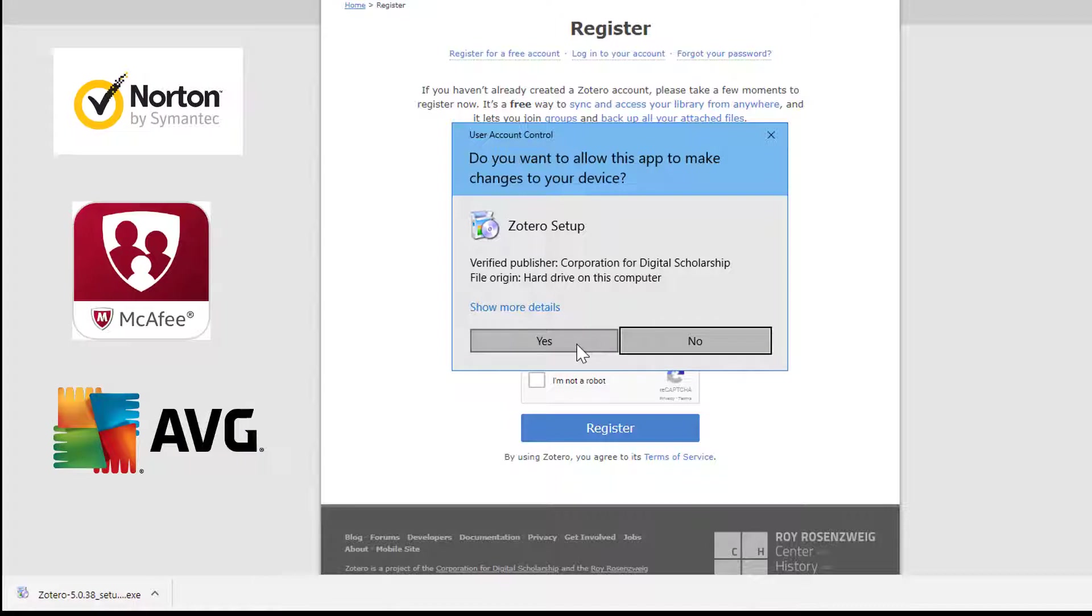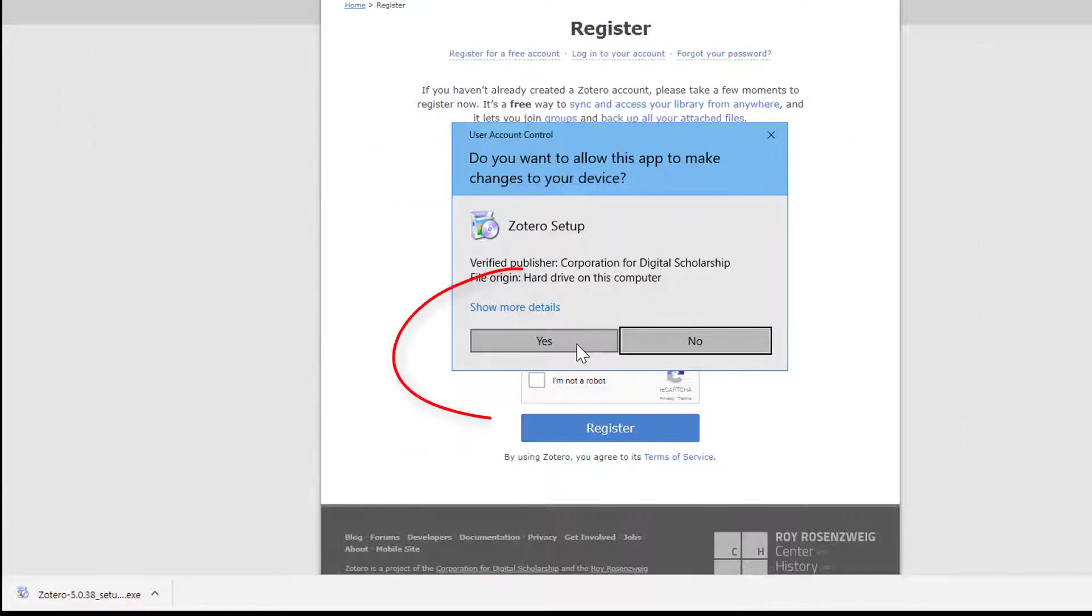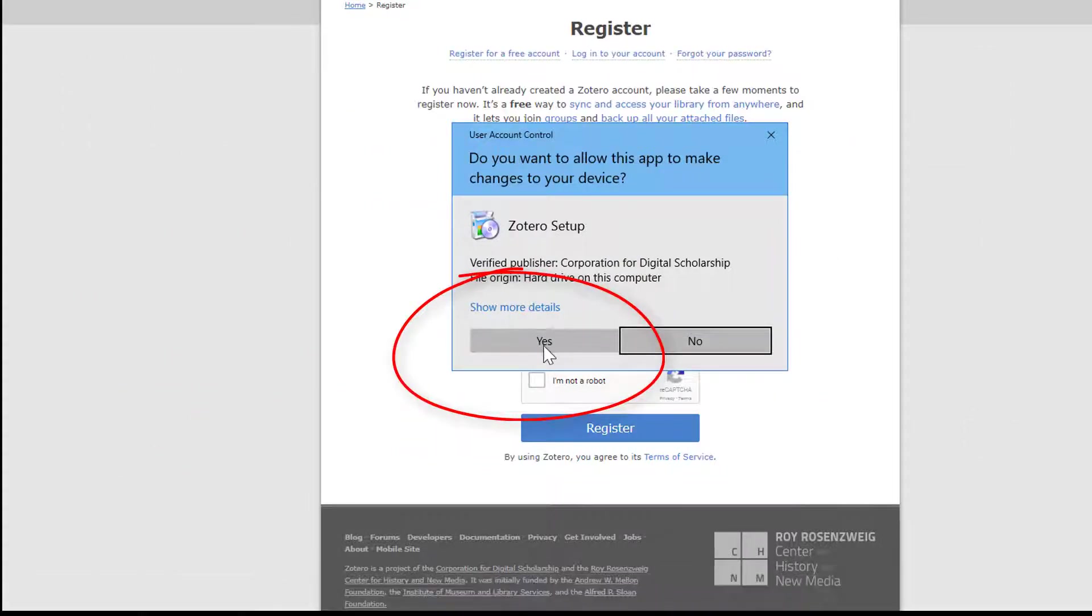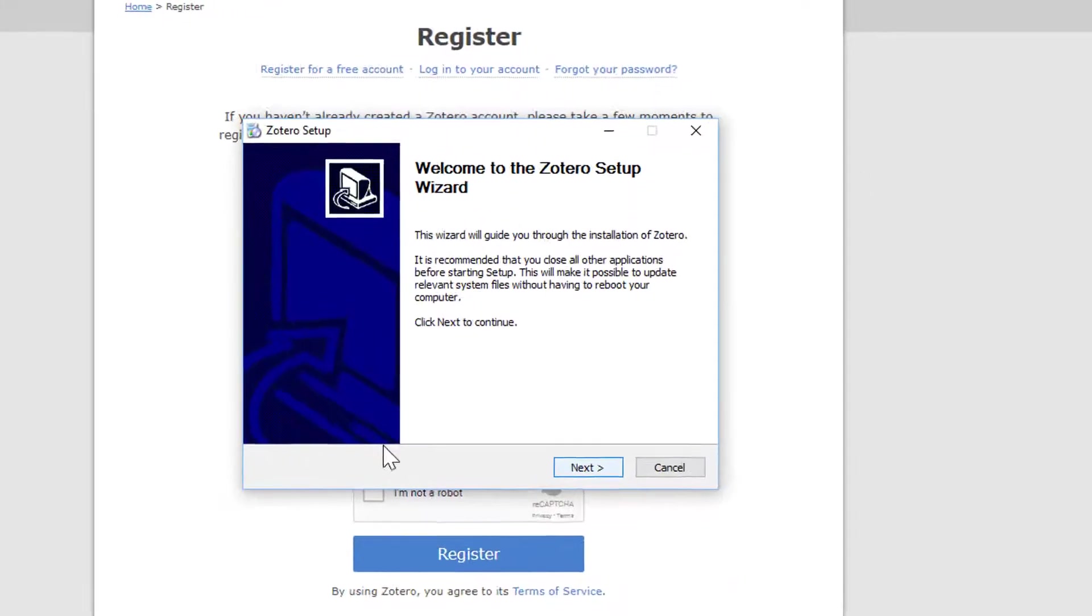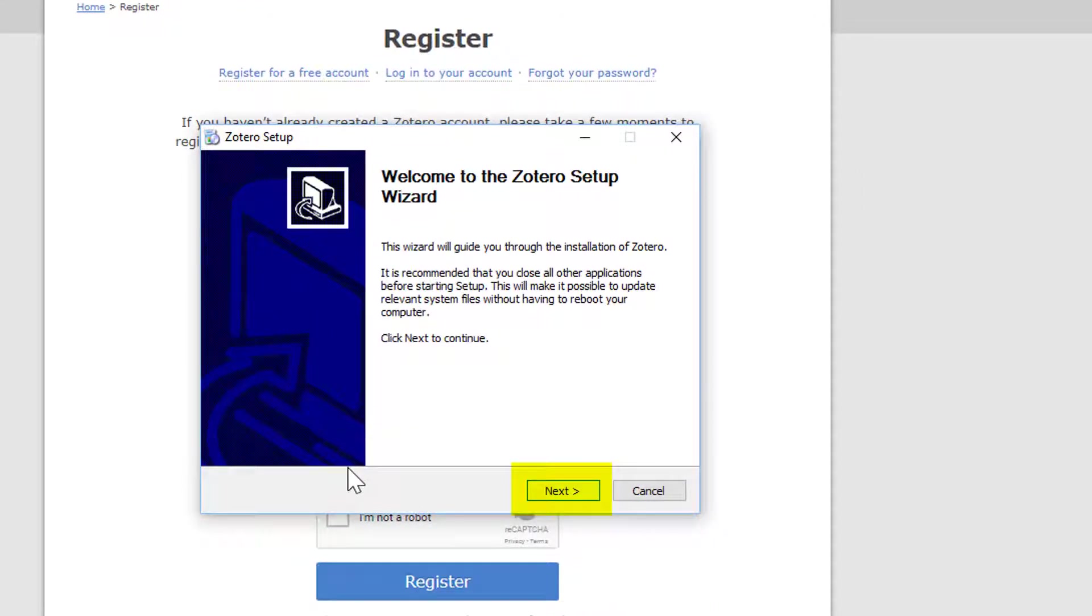Click on Yes, you want this app to make changes on your device. It's perfectly safe. Now we get the setup wizard. Click Next and accept all the default settings. We do not want to change anything here.